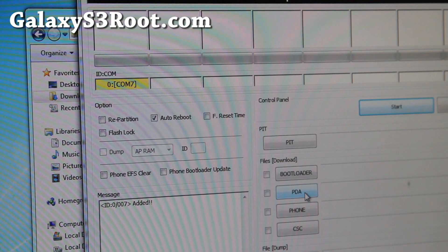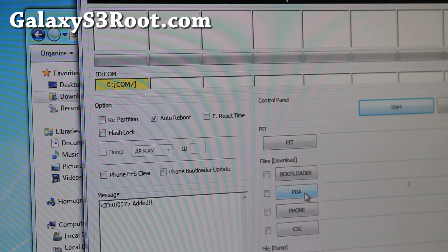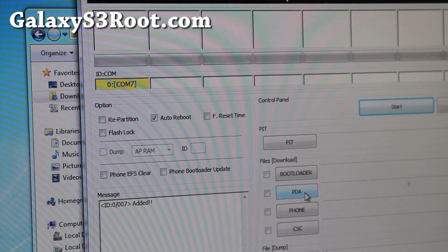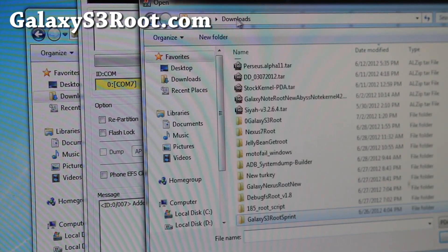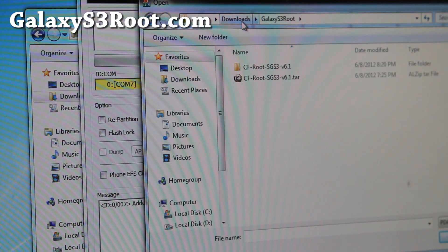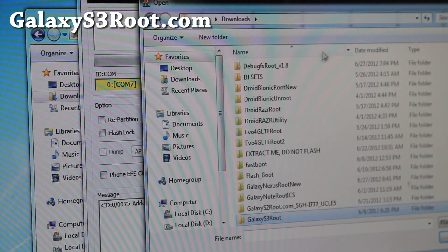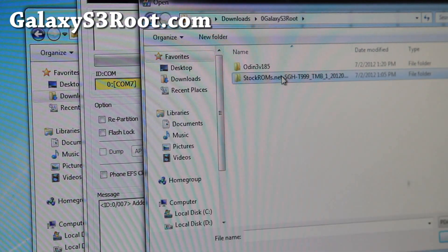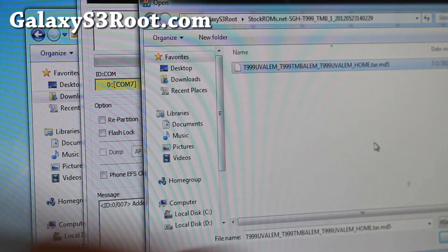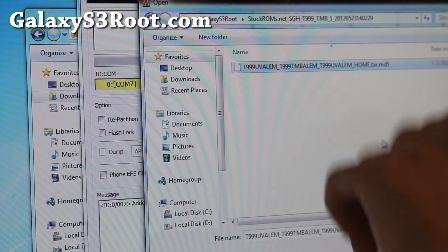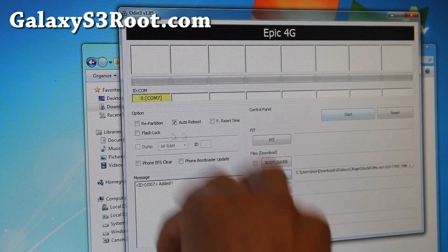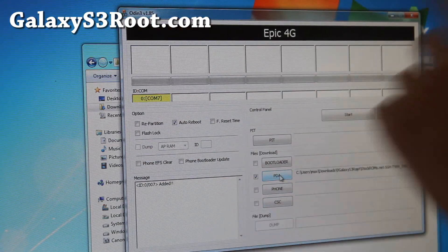With Windows there are a lot of driver problems, and it's going to take way longer to troubleshoot than if you just grab a friend's computer and do it again. Basically, you're going to hit PDA in Odin, go to the folder where you unzipped the files, and select the tar.md5 file. If you have the Canadian version, select that tar.md5 file. Simply open it. Don't touch anything else — the only thing you need to do is hit PDA and then hit Start.